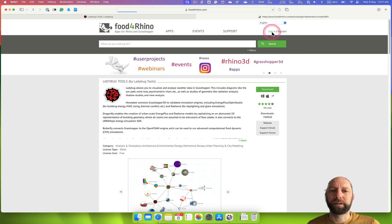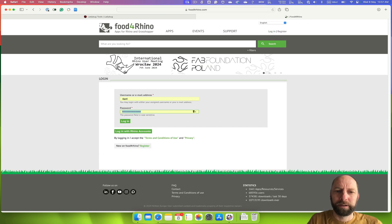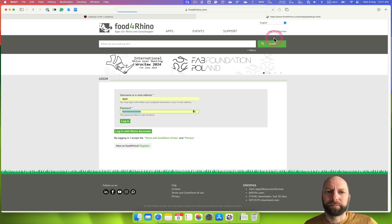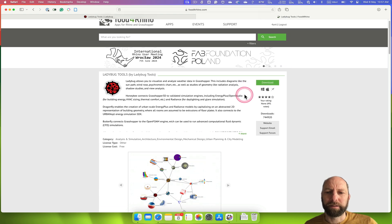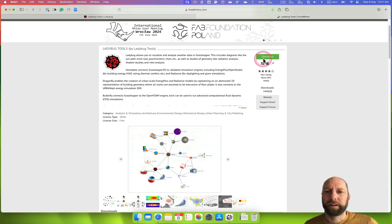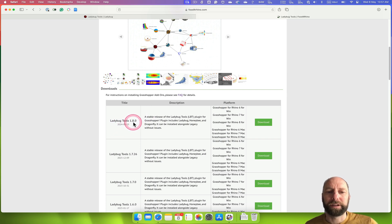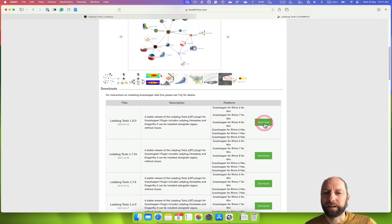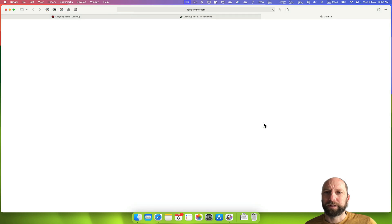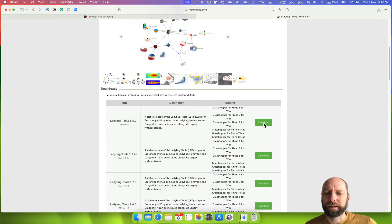I've already registered so let me just log in. We want to make sure we download the latest version — in this case that's 1.8. You can see it works on a number of versions, so we can download that. Let's click Download and that'll start to download.